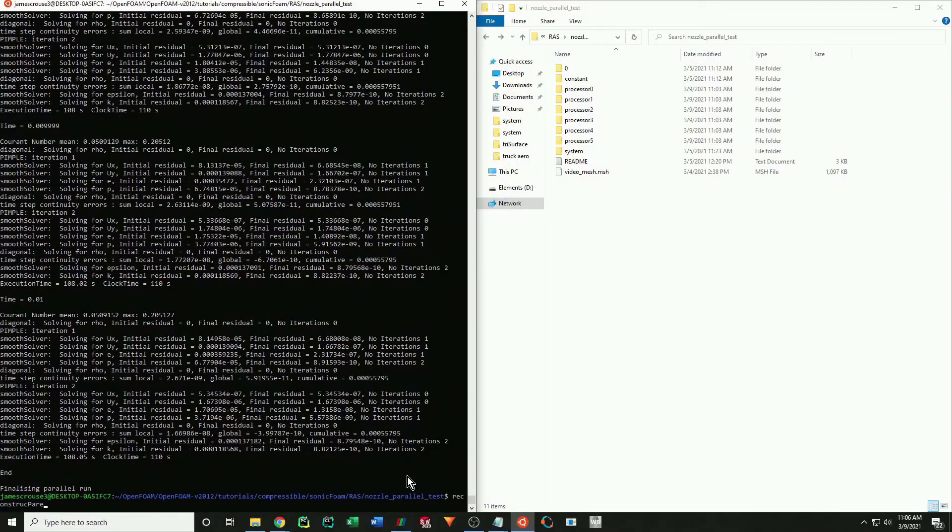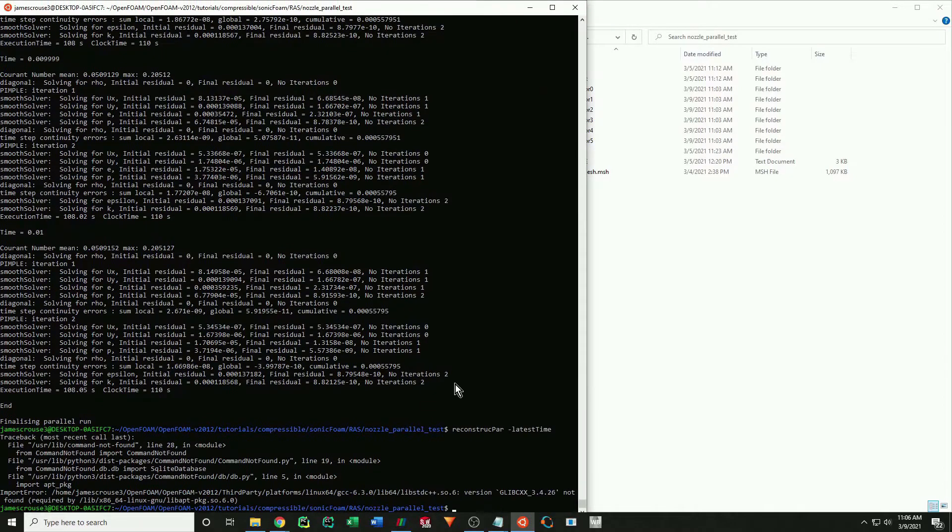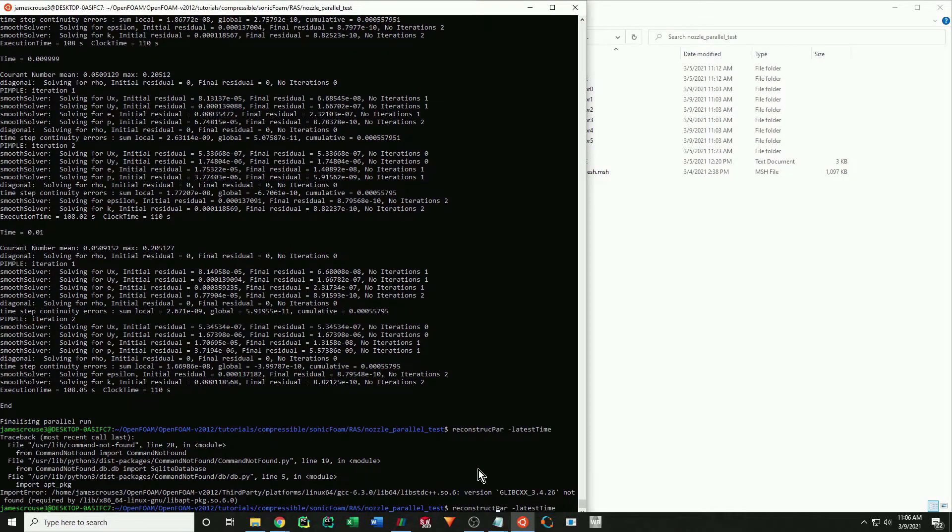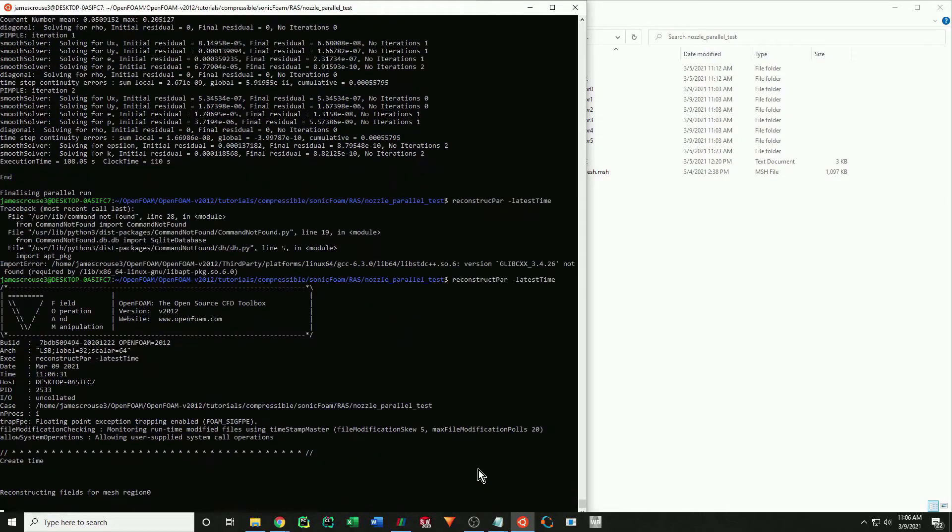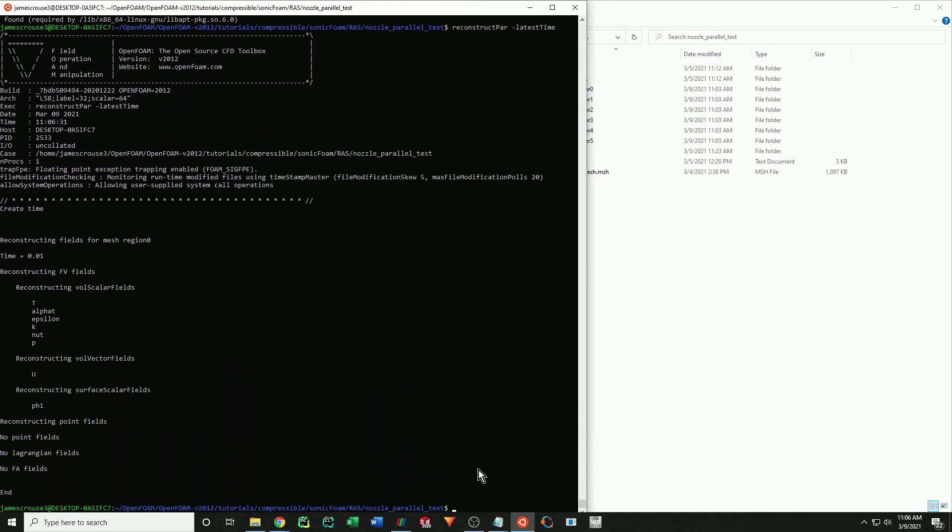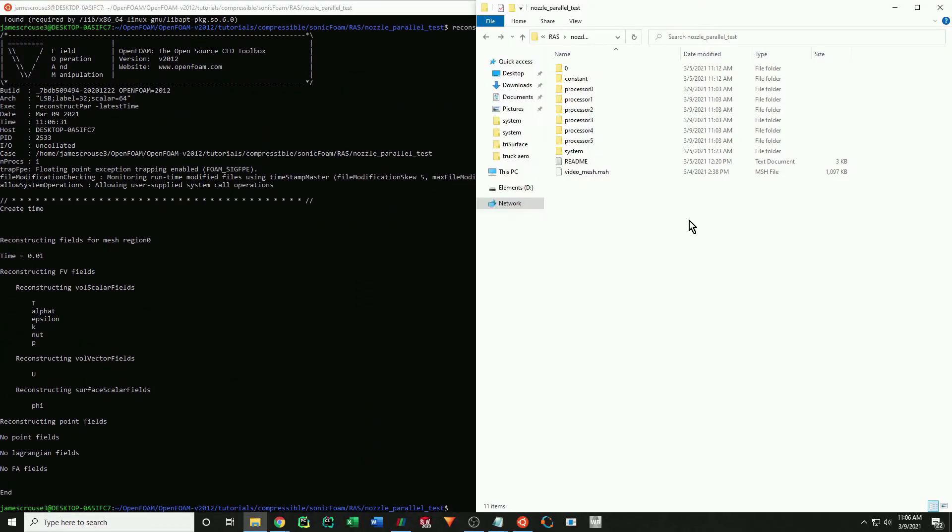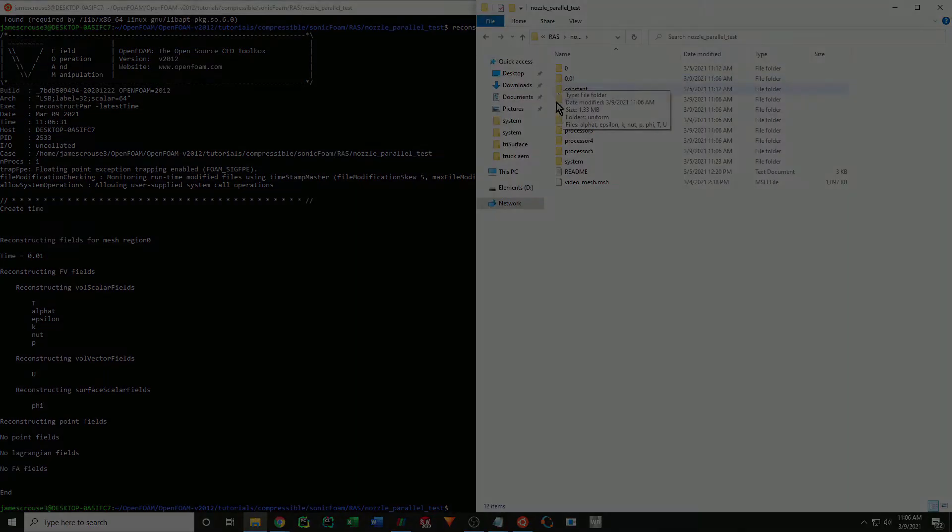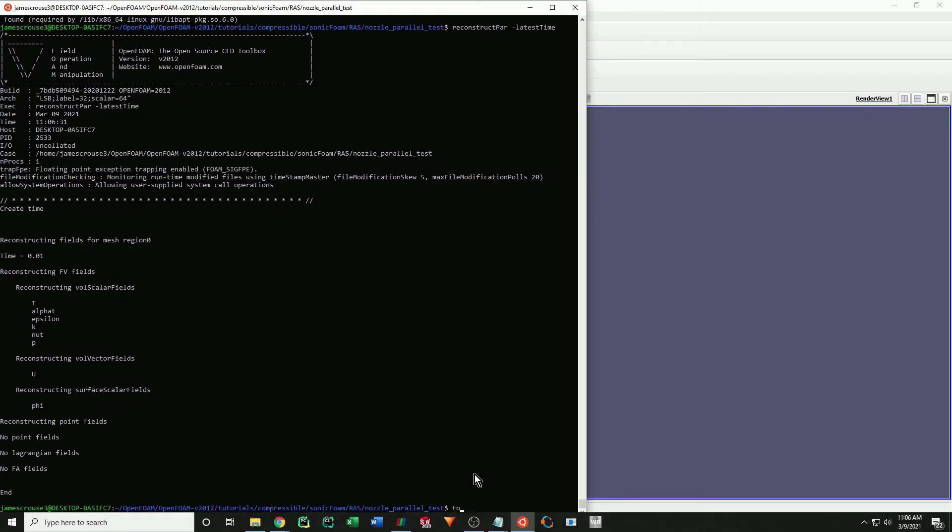Once the simulation terminates, we must recombine the data from each core to create a single solution file. To do this, run the reconstruct par command. The latest time part specifies that I just want to save the last calculated time step. Once completed, you will see the saved time step in your main folder. Then you can create a foam file and post process as you normally would.